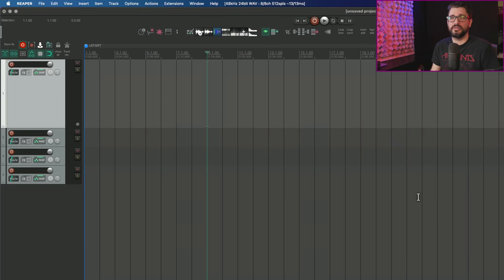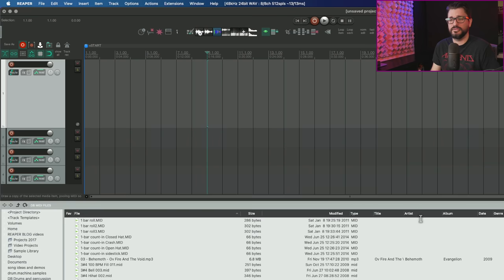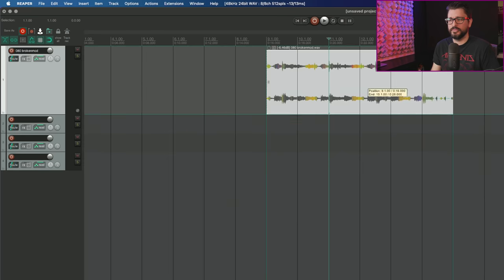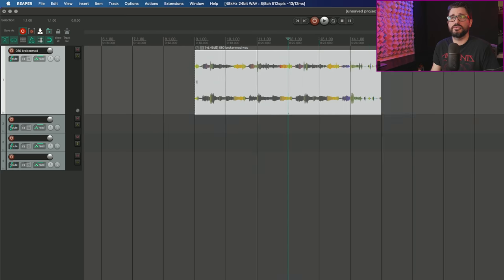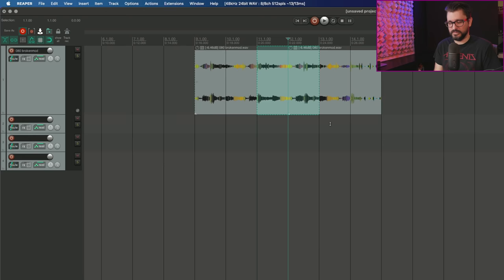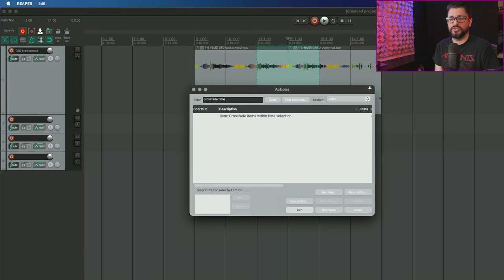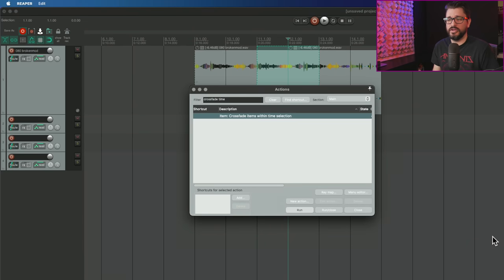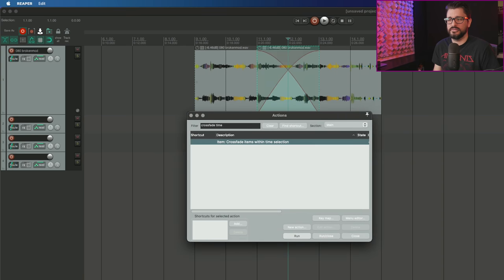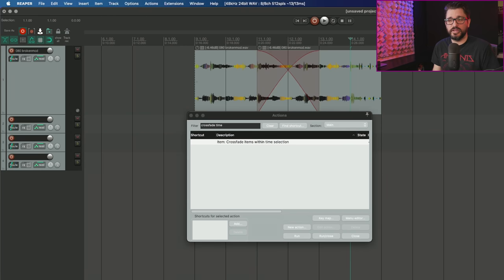Let's start with crossfading items at time selection if razor edits exist. I'm going to split this item and create a razor edit over that. If I search for crossfade time, I'll find crossfade items within time selection. If I run this, they are using the razor edit edges instead of just time selection edges.